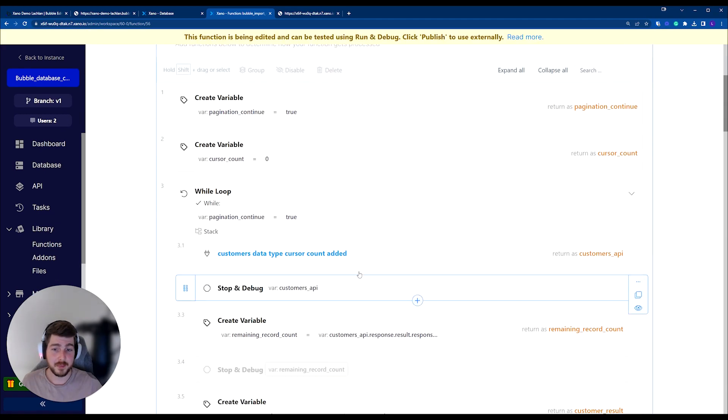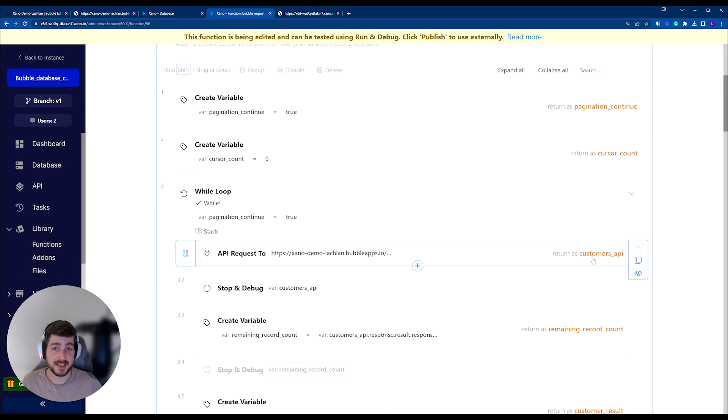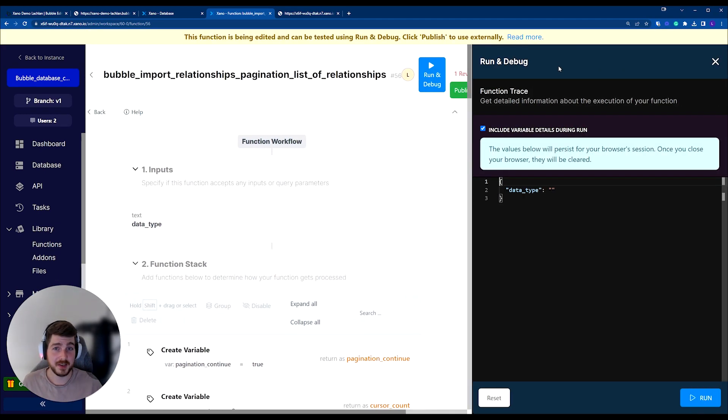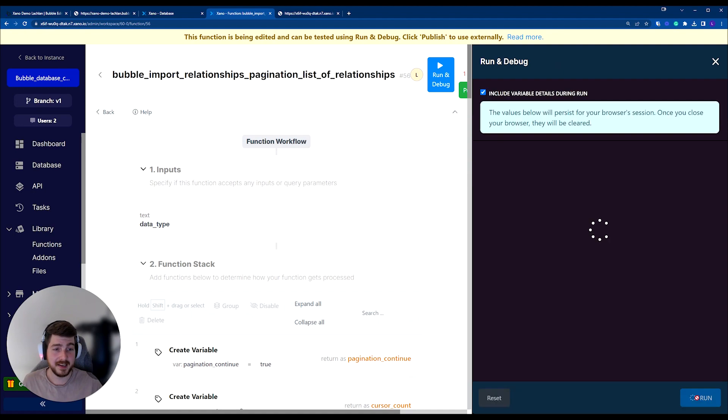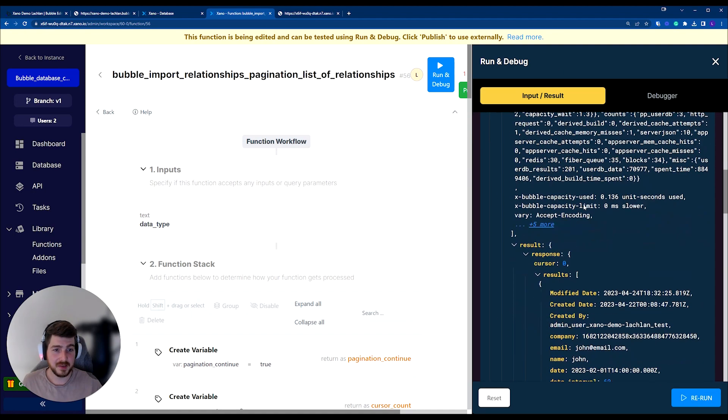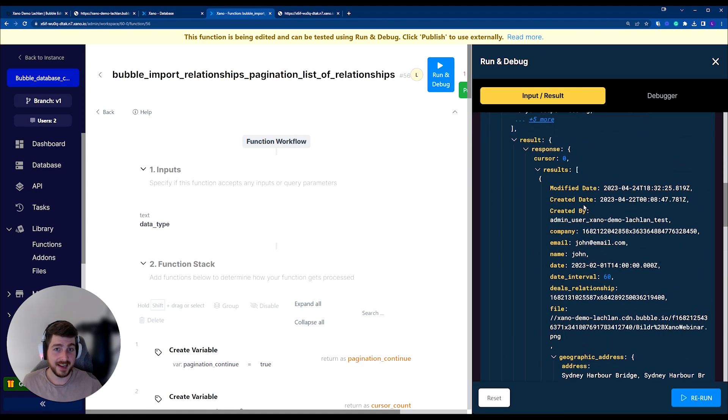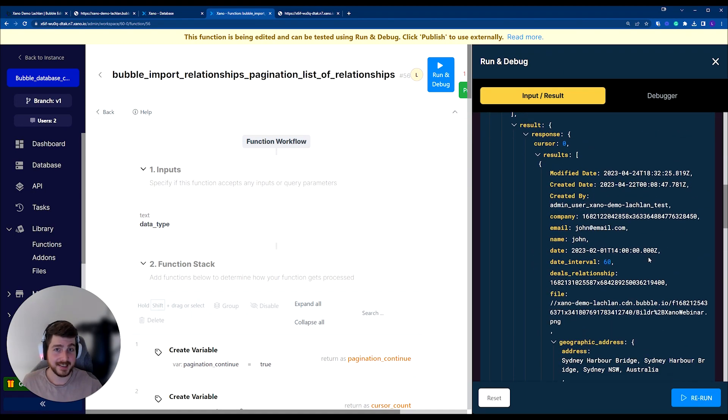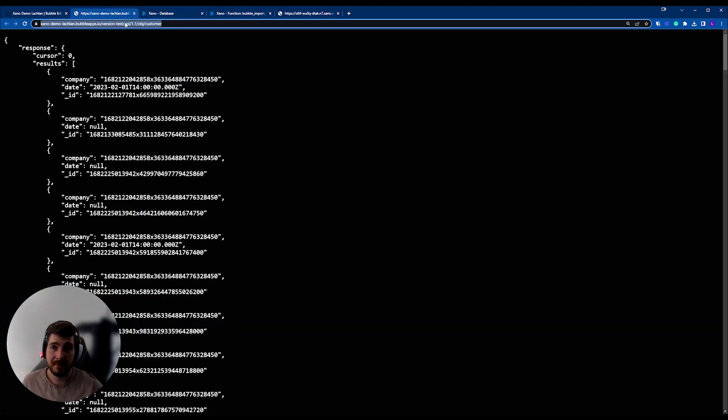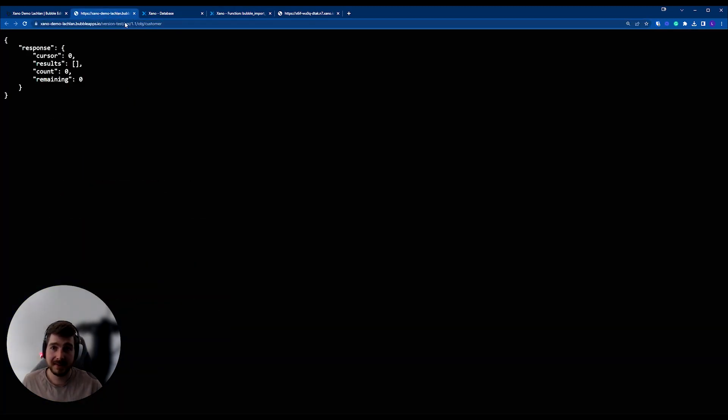So I put a stop and debug, so we're going to get the response we received from this external request. If I run this, you'll see that I can now access this data again in a secure way. And we run this. Everybody else is unable to access it unless they've got that secure API key.